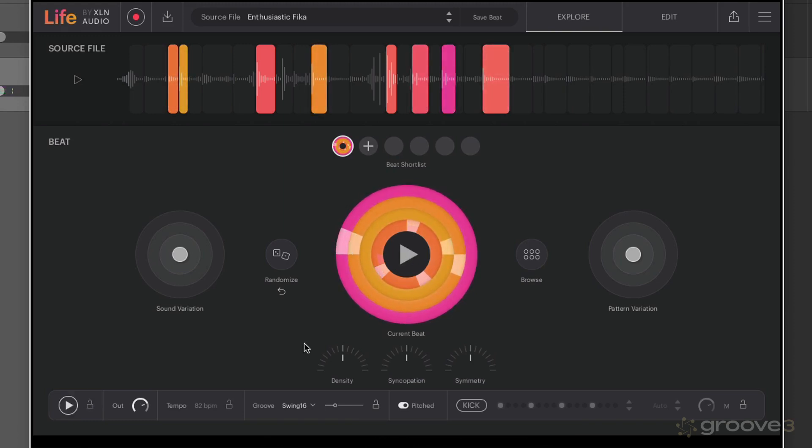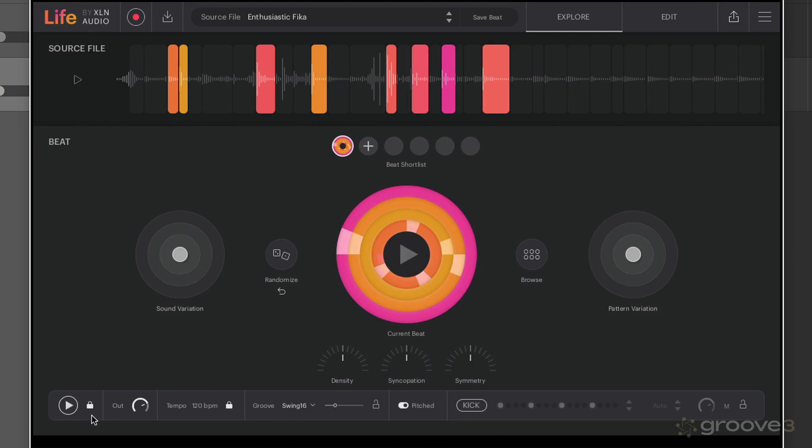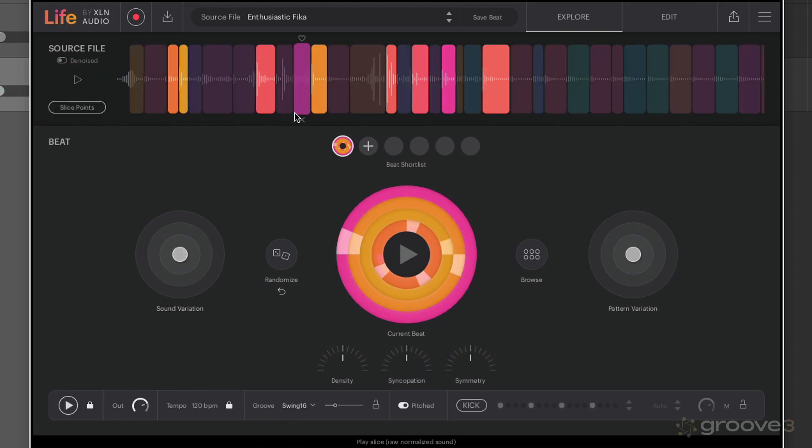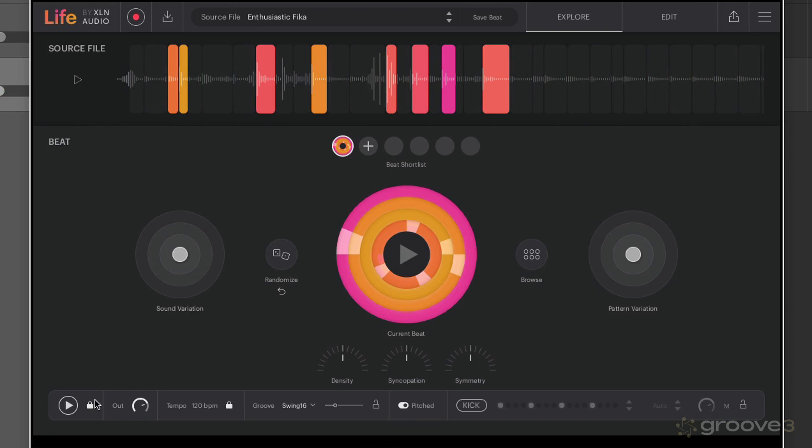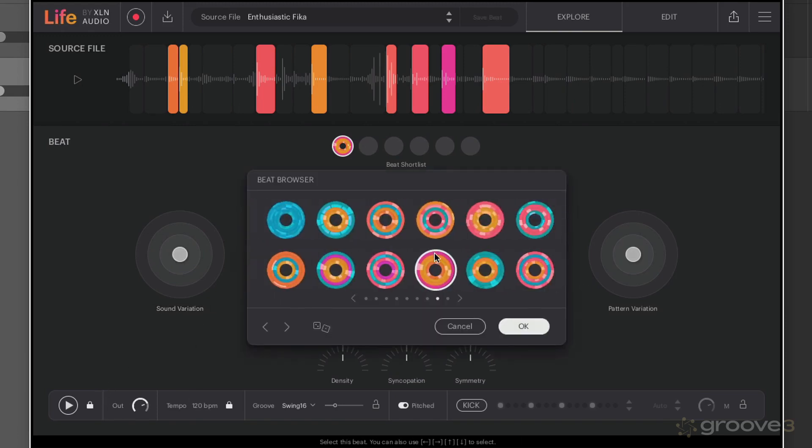Or you can sync it to the DAW transport so when you press space bar, in this case in Logic, it will play and also now be synced to the project tempo. This is much easier for the demonstration because I know that if I don't have it set up that way I will keep on pressing Logic space bar through force of habit and nothing will play within Life. So I'm going to leave that set up.